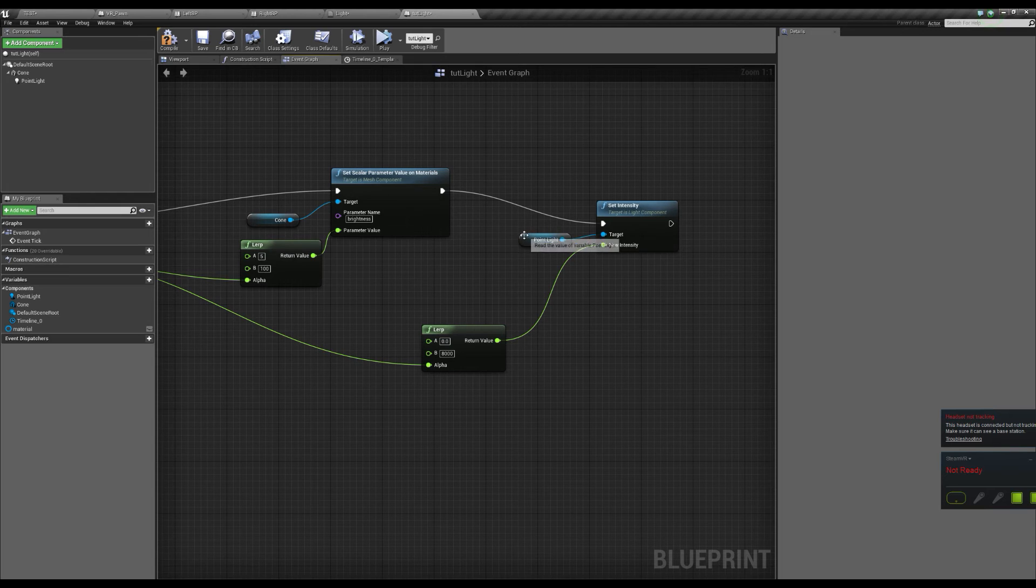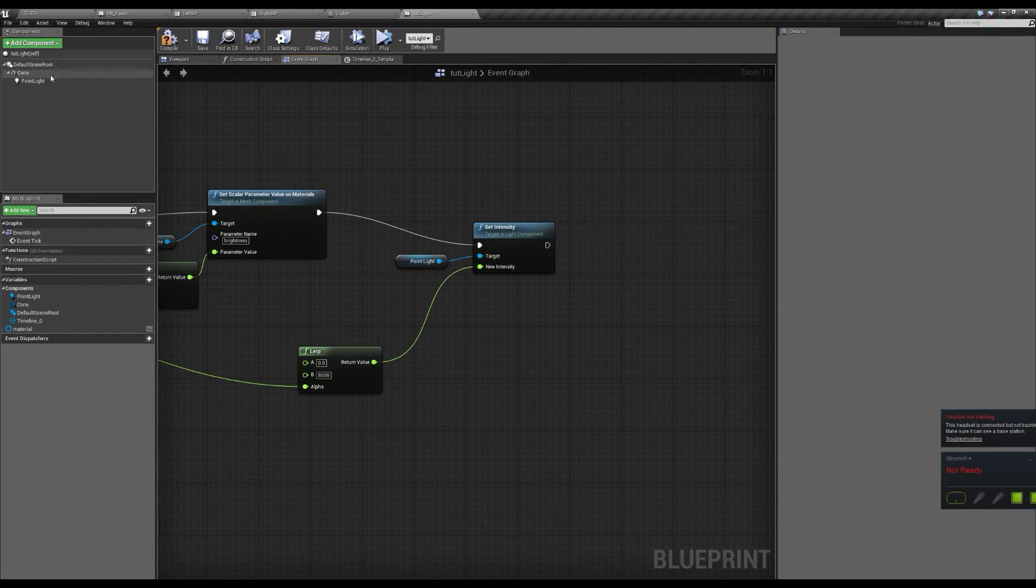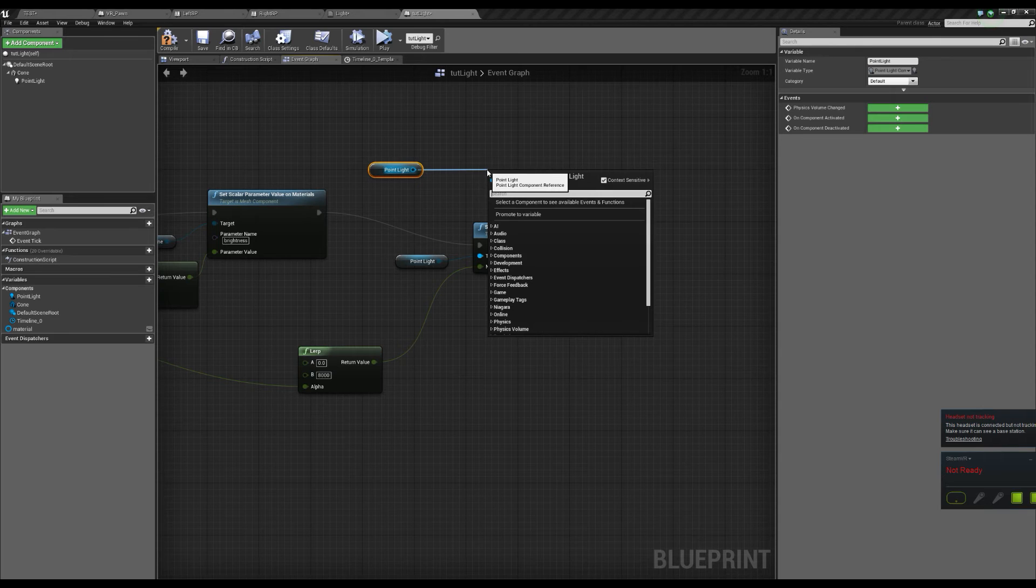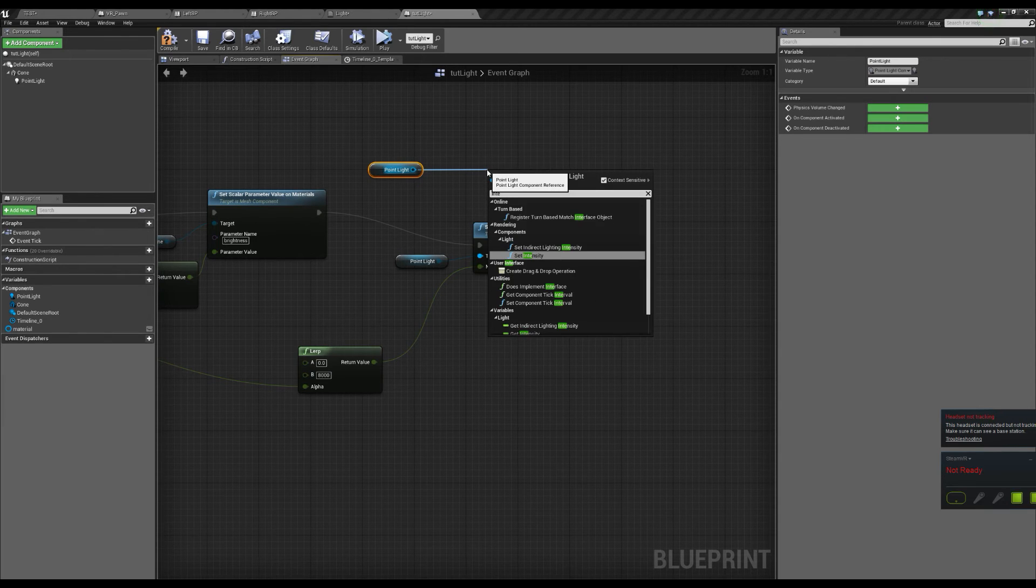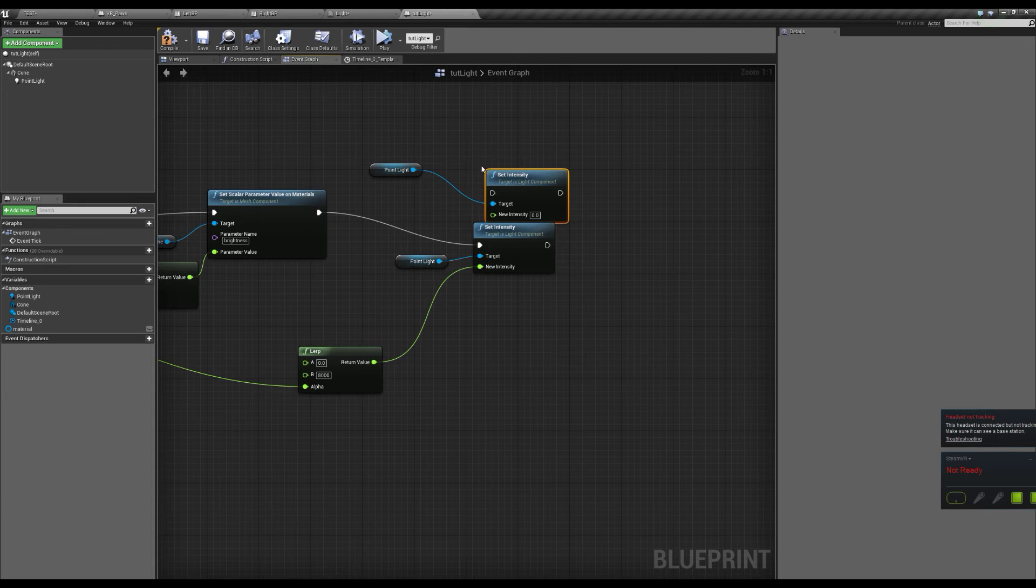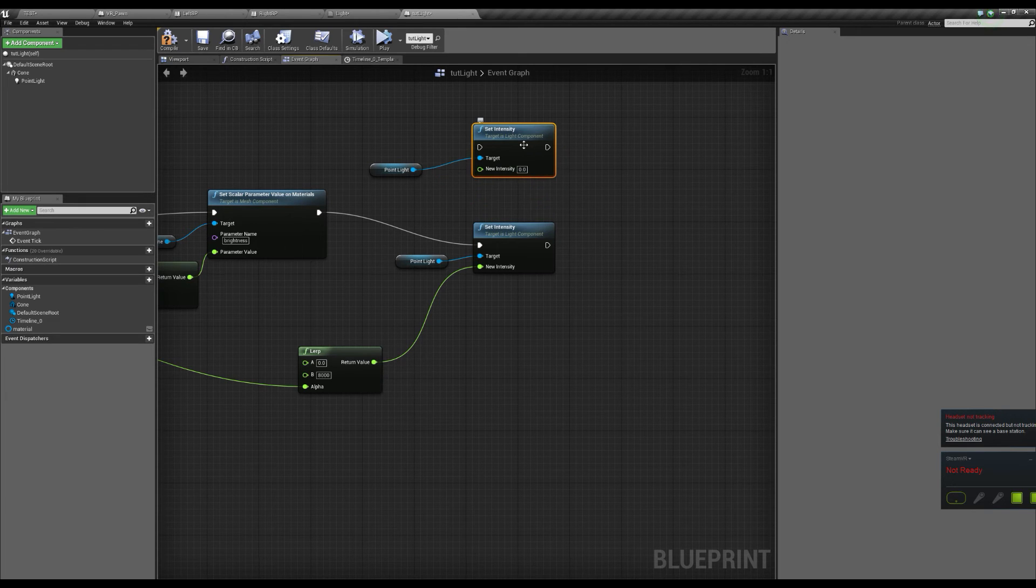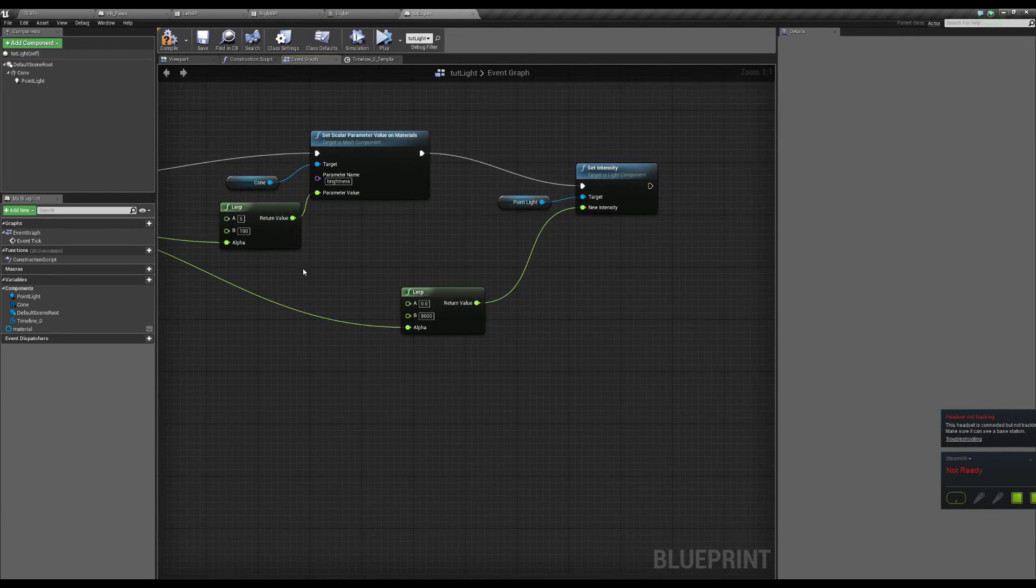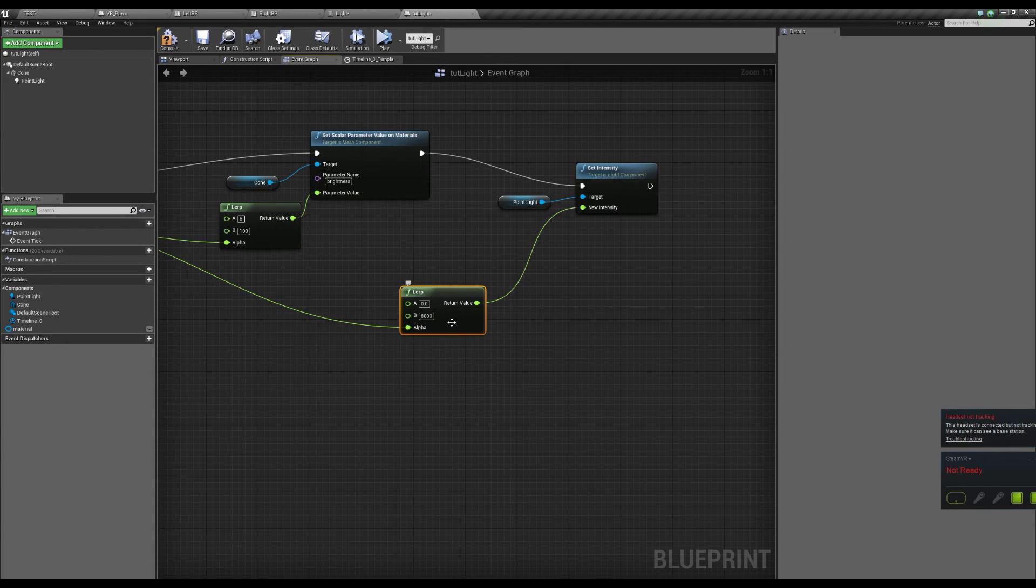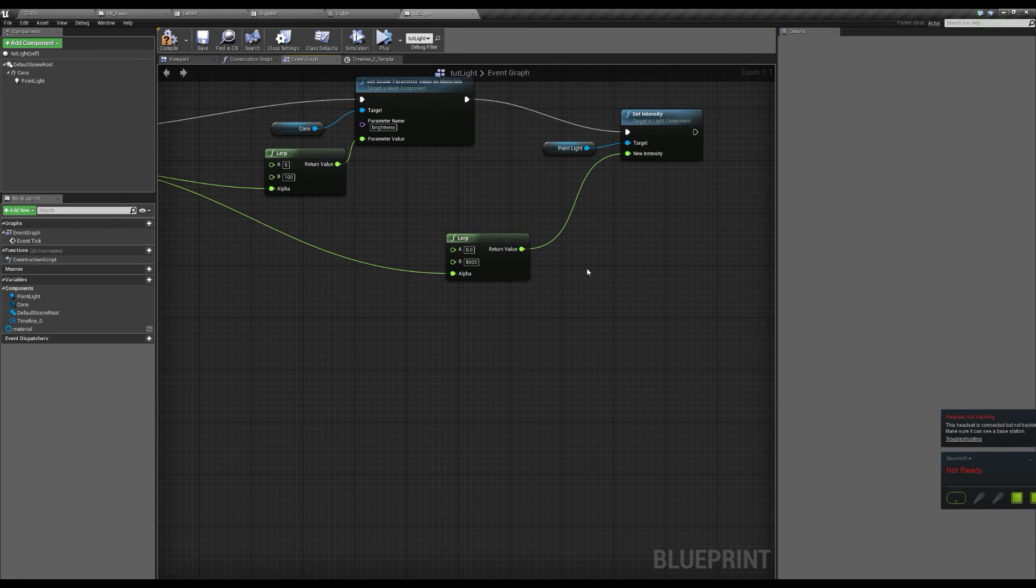And the next thing you want to do is do the same thing to the point light, but it's just set intensity. You just grab the point light in here and you go set intensity. Yeah, a bit bad when it comes to typing. And you use the same track with a lerp between 0 and 8000 because 8000 is a bit brighter than the default. And just put that in there.